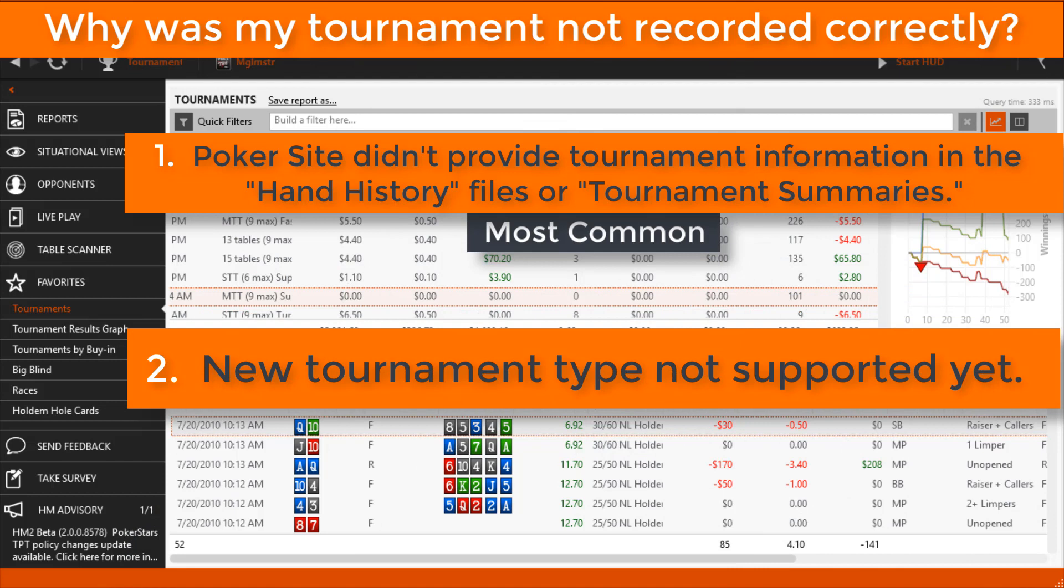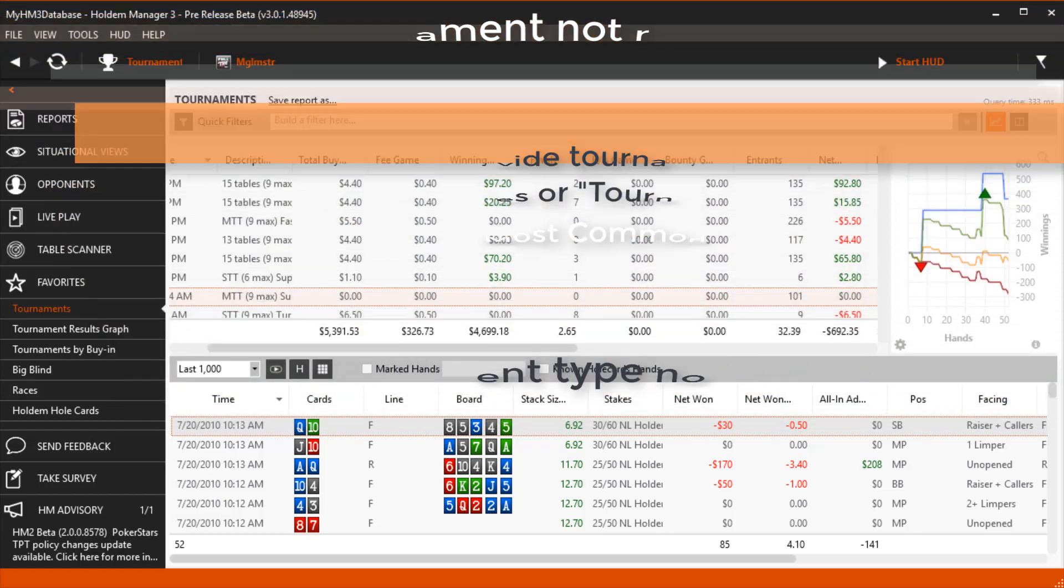Or maybe it's a brand new tournament type and it's not supported in HM3 yet. Either way, it's super simple to update tournament data.